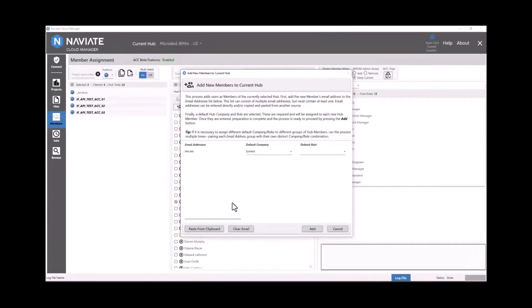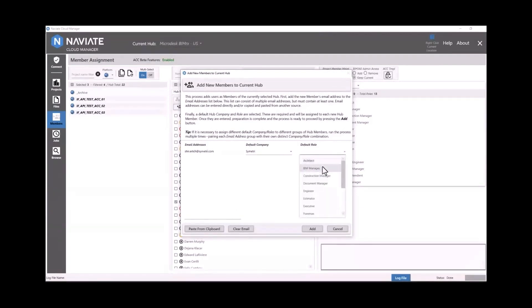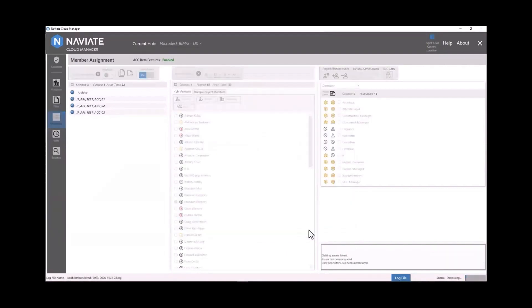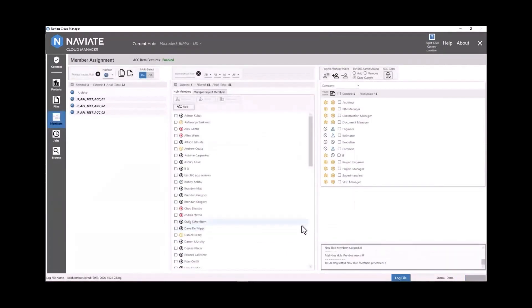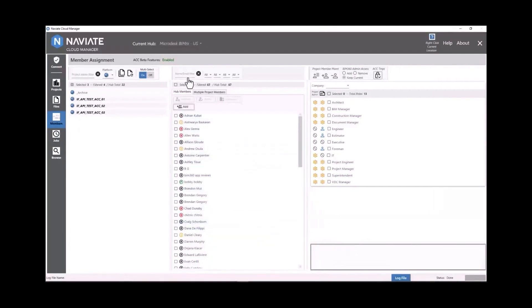And we require you to specify a default company and default role. So here we are adding Shear and then giving her the role of BIM manager. So we can add users to the hub in bulk. And now we can go ahead and add users to these three projects in bulk. We're going to use a number of filters to help reduce the number of users we're looking at in that list.